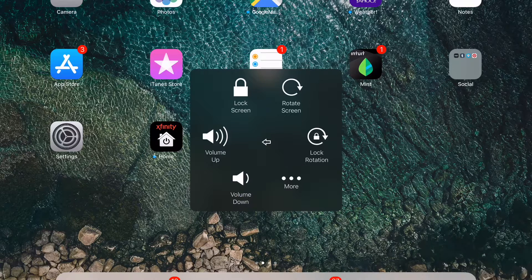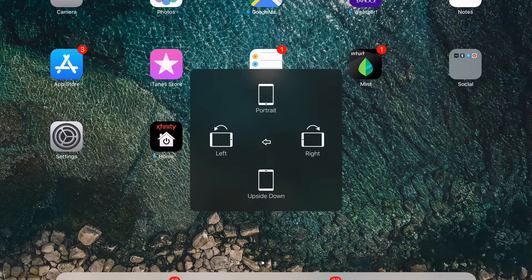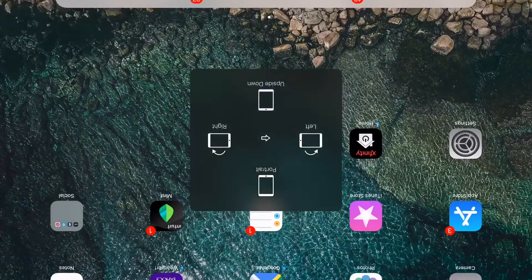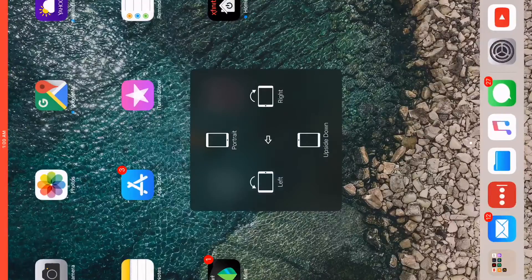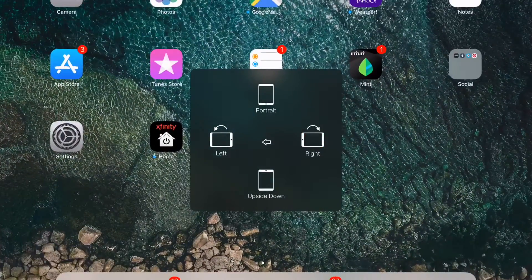You also have volume up and volume down options, and the HUD shows right in the center, which is pretty nice. You can lock the screen rotation — you'll see the lock icon at the top right next to the time. You can also rotate the screen, which is handy if you don't want to physically move your iPad around.